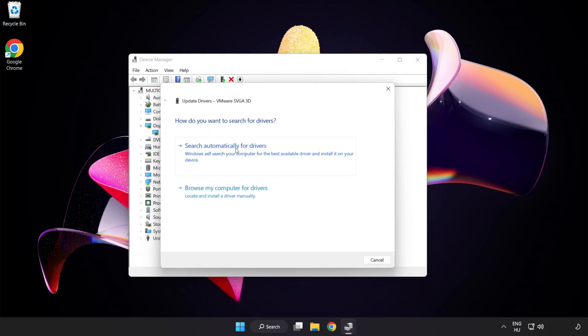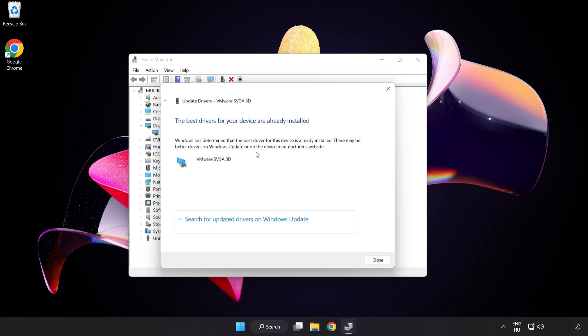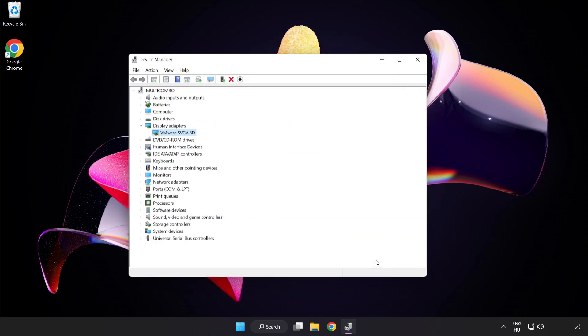Search automatically for drivers. Wait for installation to complete and click close. Close the window.